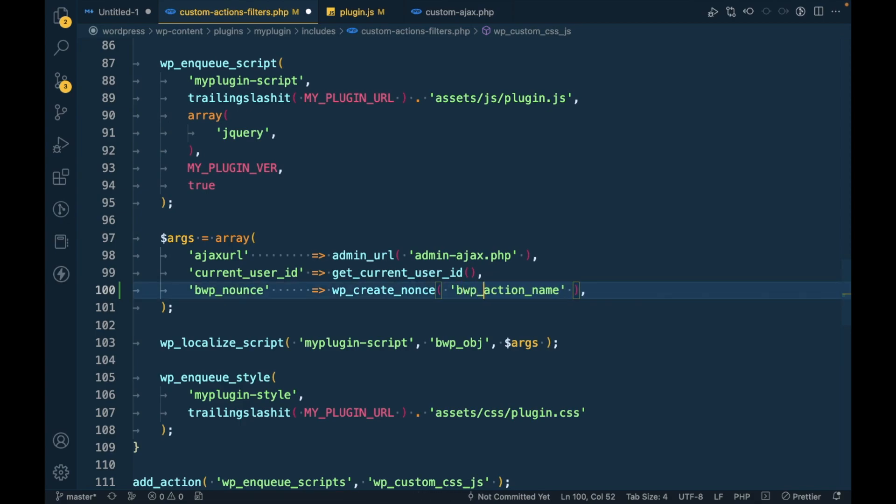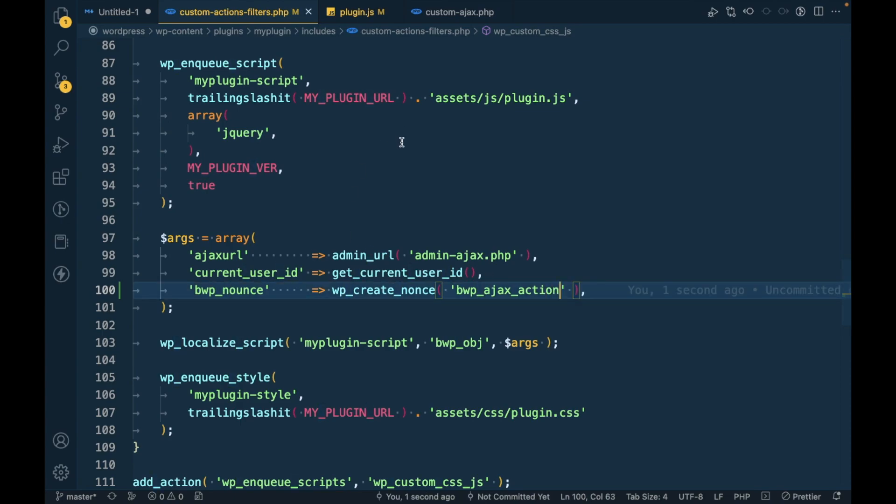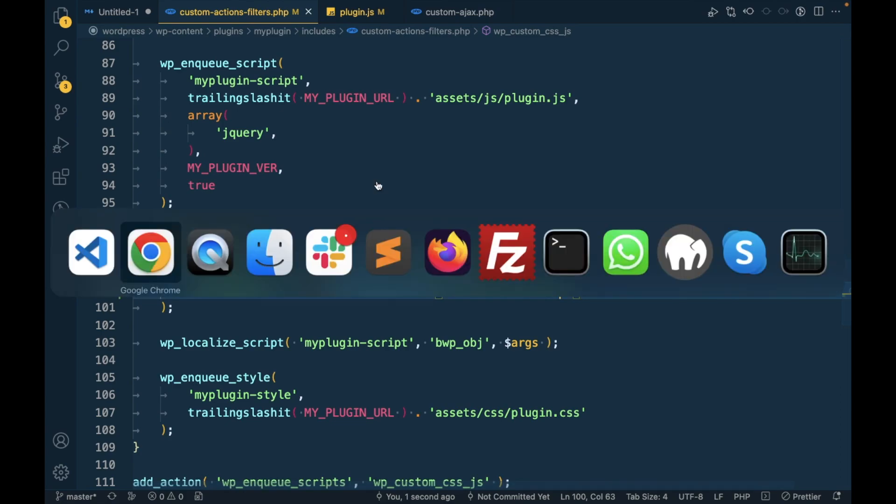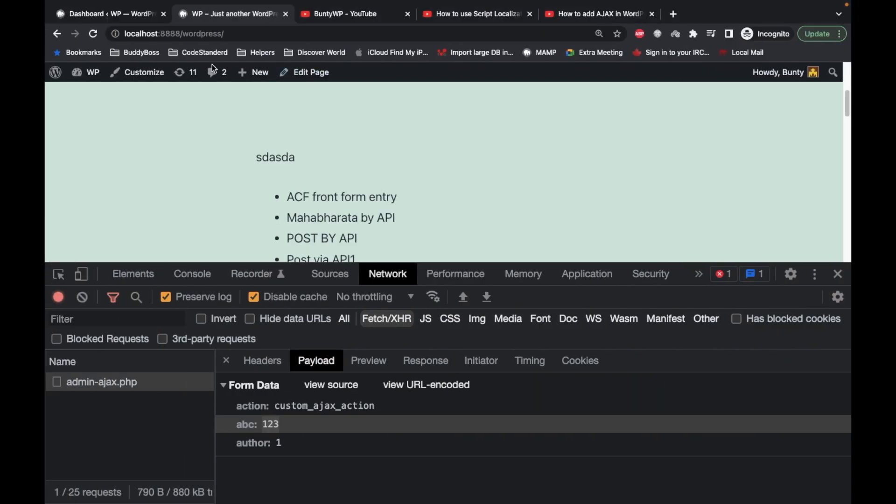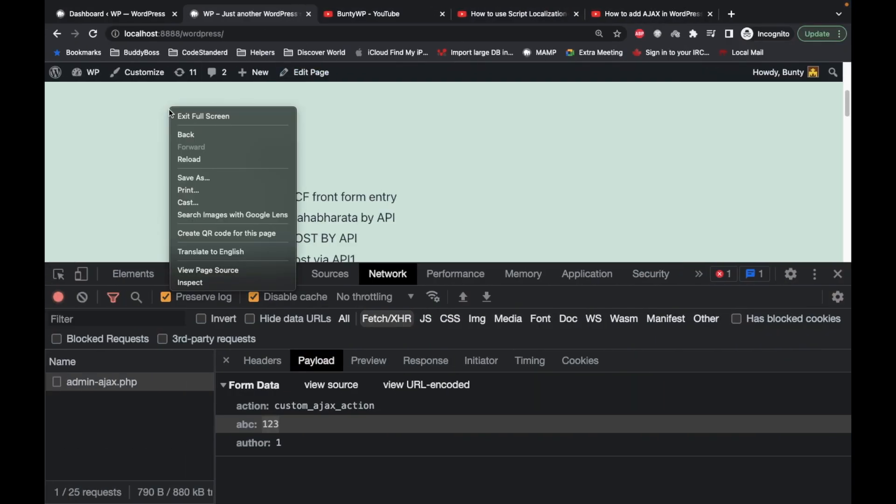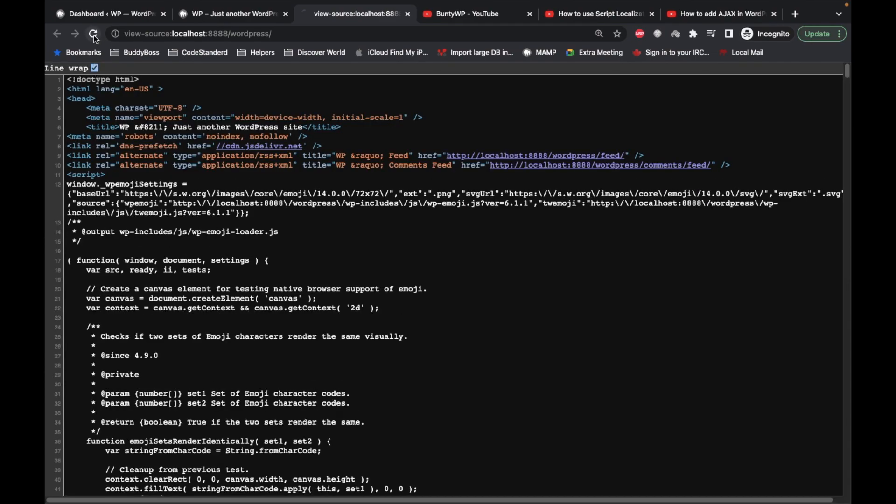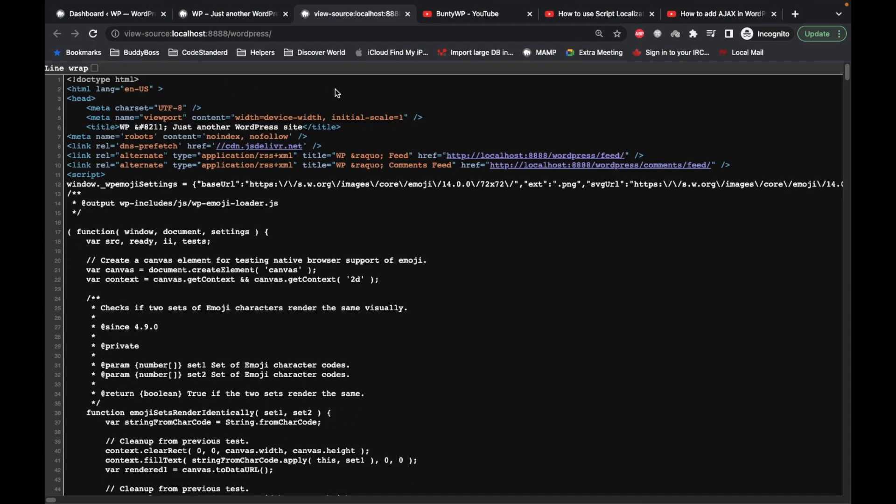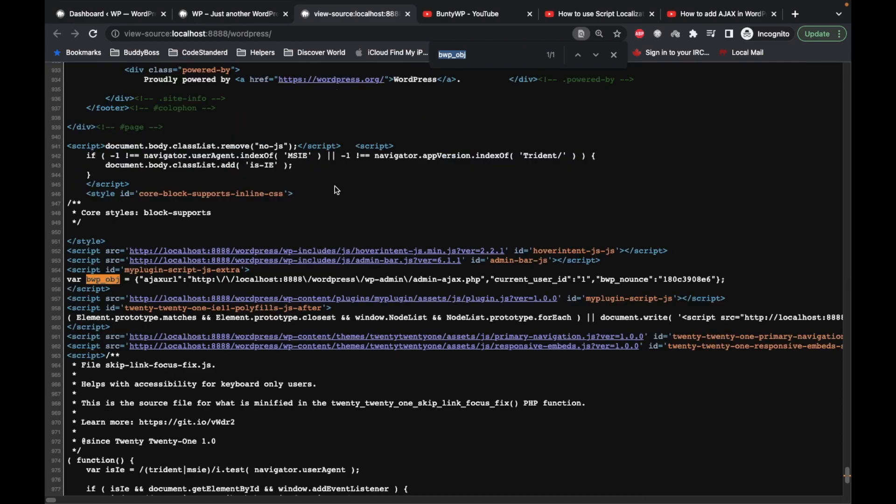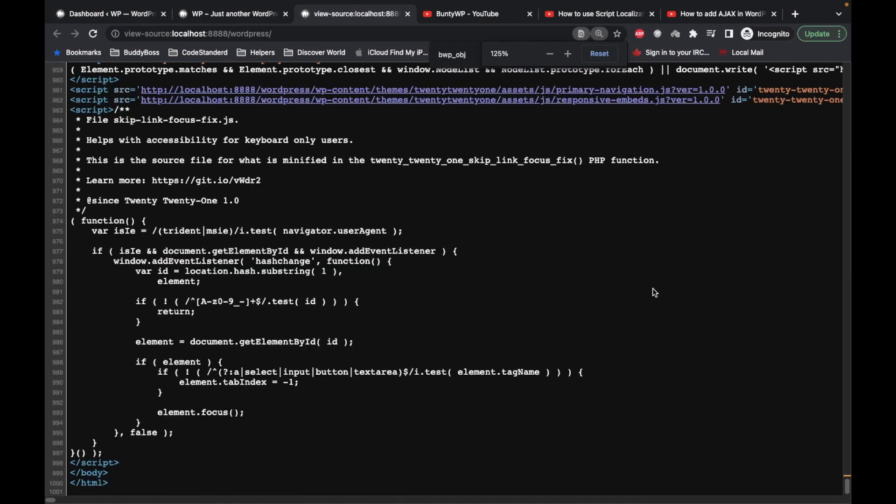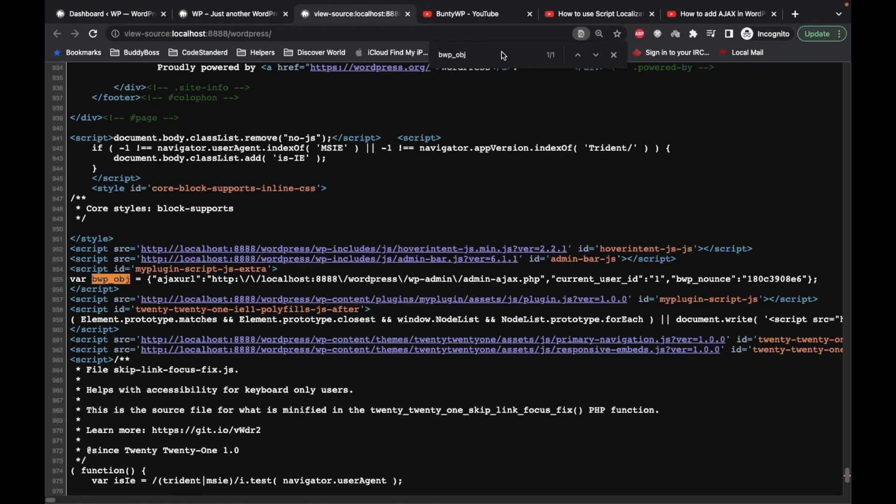vwp_ajax_action. So our nonce has been generated. Let's verify this nonce. We will do view page source again. As you can see, nonce has been generated. This is our nonce pwp_nonce and this is the random string generated by nonce.